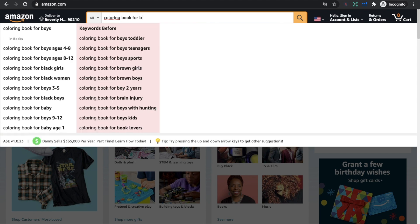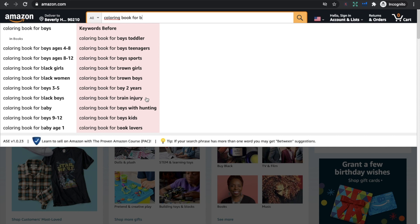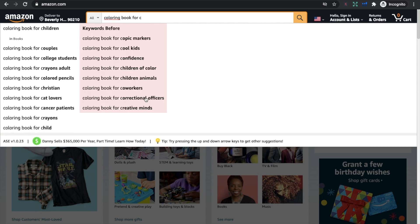For 'coloring book for B': coloring book for boys aged four to eight, boys aged eight to twelve, coloring book for black girls, black women, boys three to five, black boys, baby, and so on. The suggestion expander adds coloring book for boys, teenagers, sports, and coloring book for brain injury — things you probably hadn't thought of. Then we move on to C, and it brings up all the searches people have made for words starting with C. I'm not going to go through the whole alphabet, but you would go through every letter and see what comes up.